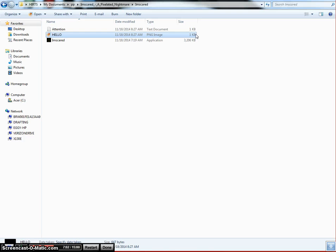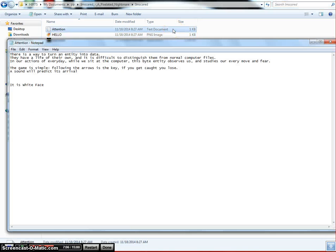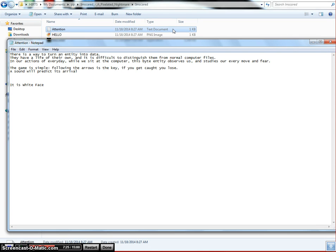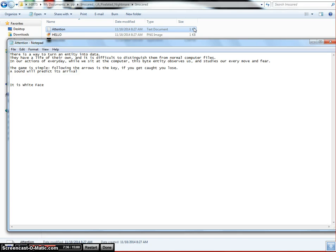There's no way to turn an entry into data. They have a life of their own and it's difficult to distinguish them from normal computer files. In our actions of every day while we use the computer this byte entity observes us. This game is simple: follow the arrow. This is the key. If you see it is White Face.